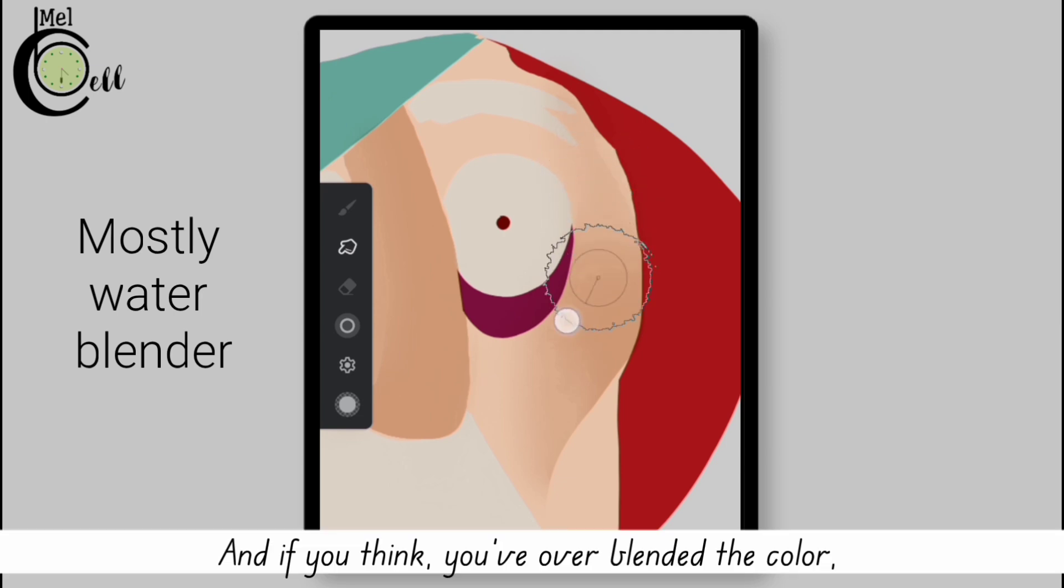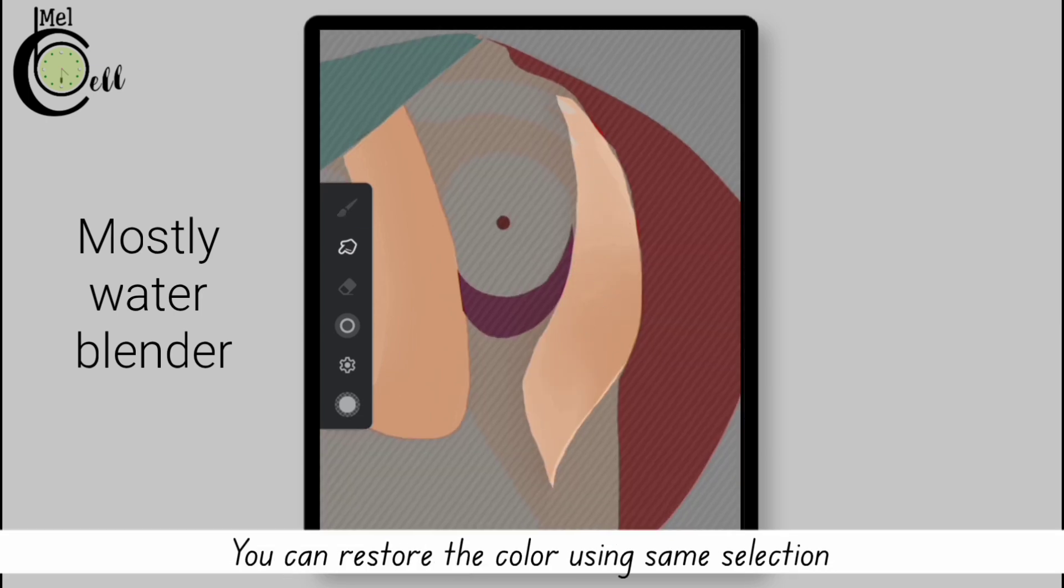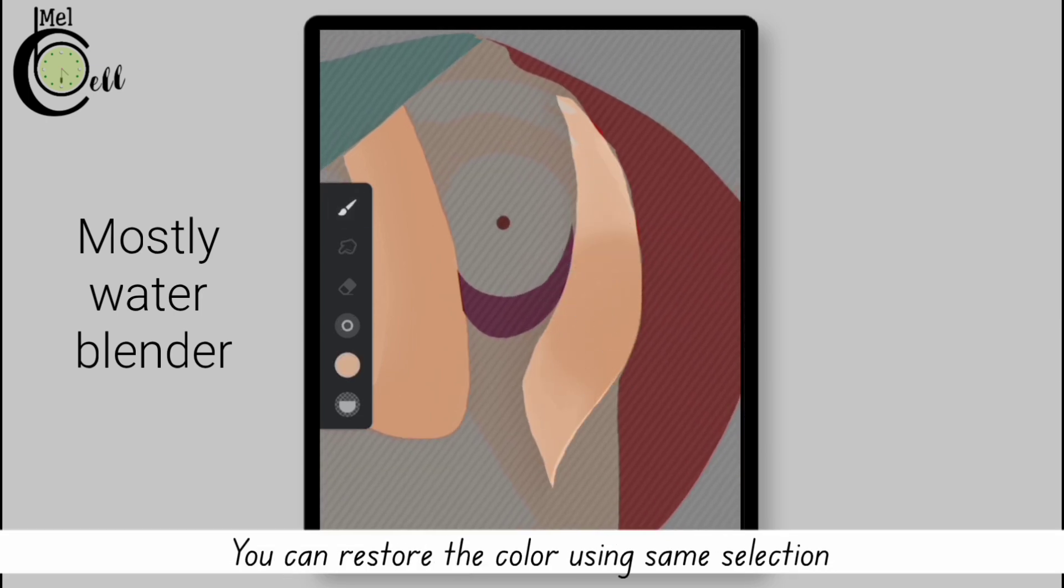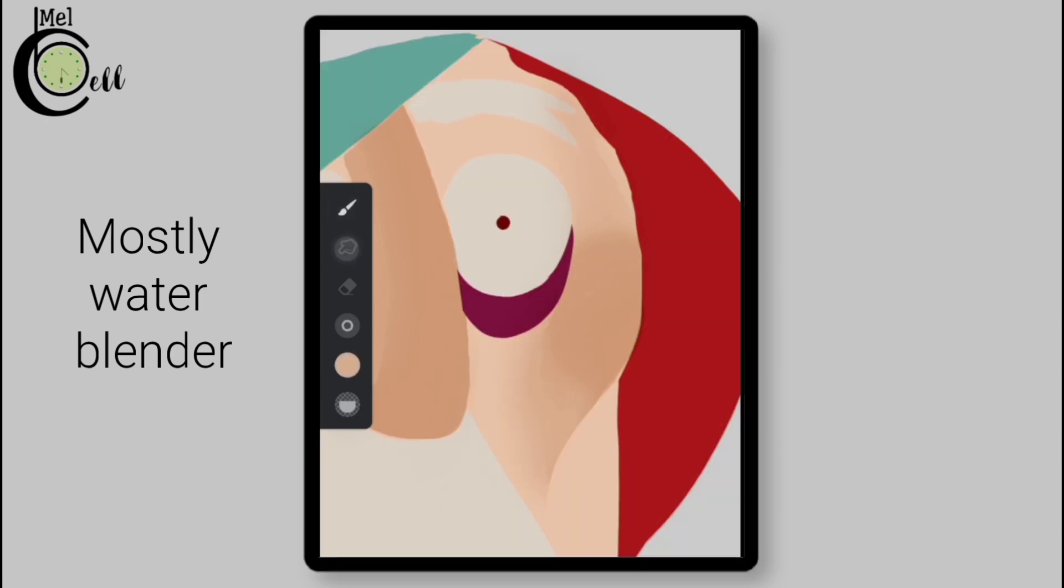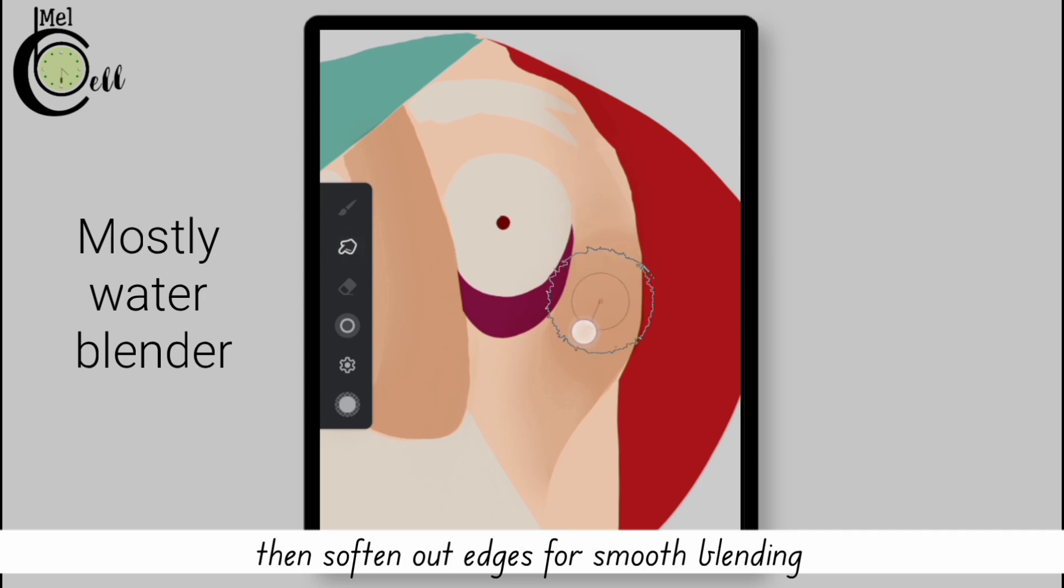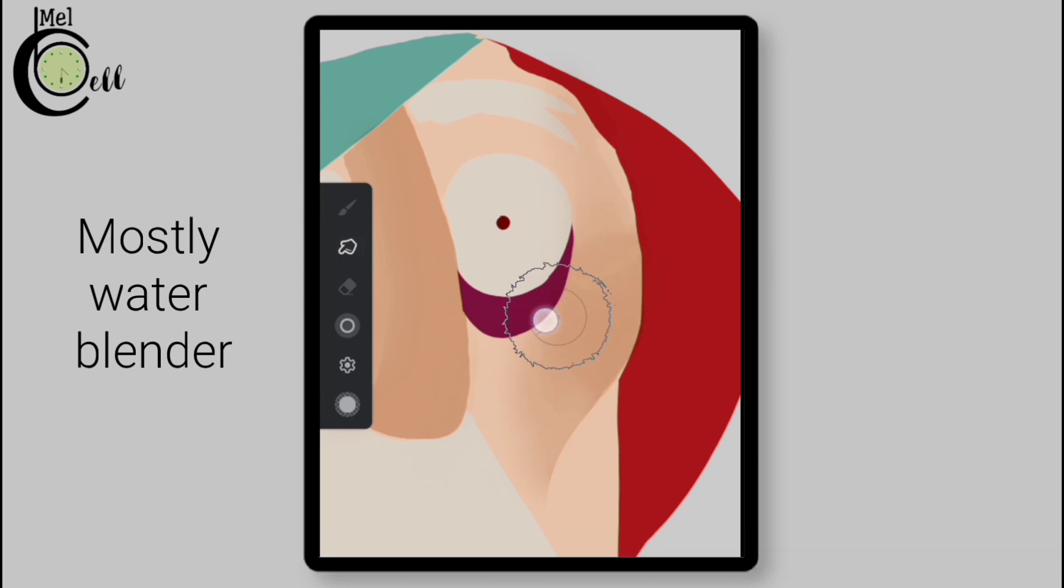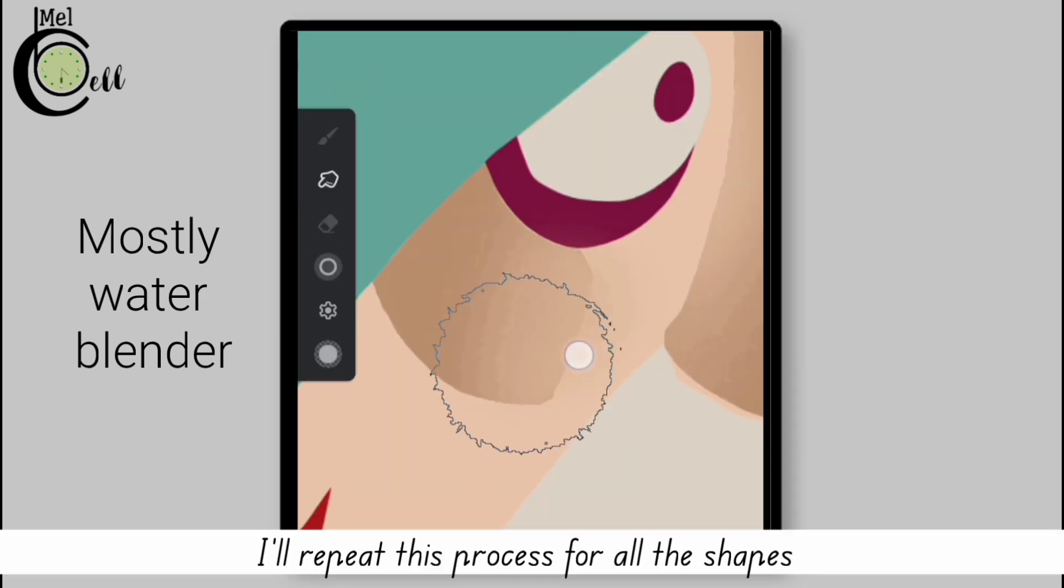And if you think you have over-blended the color, you can restore the color using the same selection. Then soften out edges for smooth blending. I'll repeat this process for all the shapes.